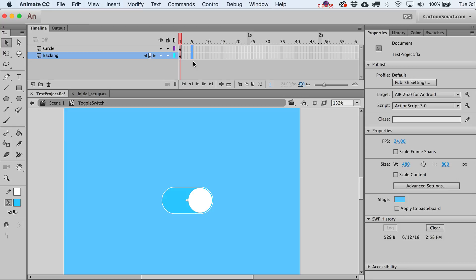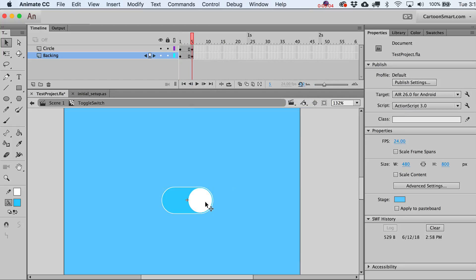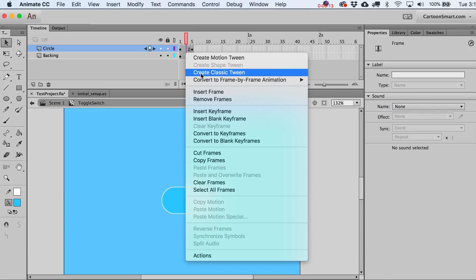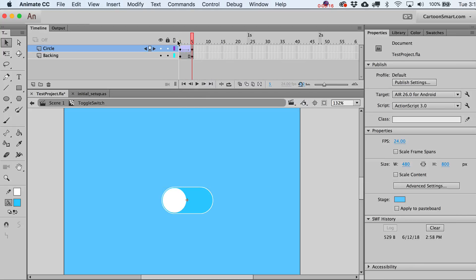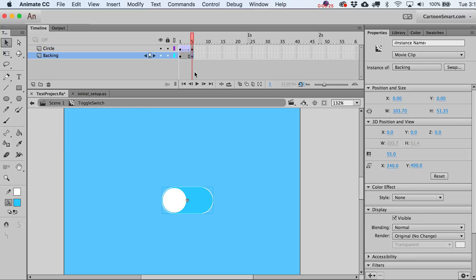Inside here we can animate these elements. Go out to frame 5, select both, and hit F6 to insert a keyframe. On that frame, hold Shift and use the directional arrow to move the circle off to the left. Then go to Create Classic Tween. Hit Return to preview — you can see it just slides off to the left.